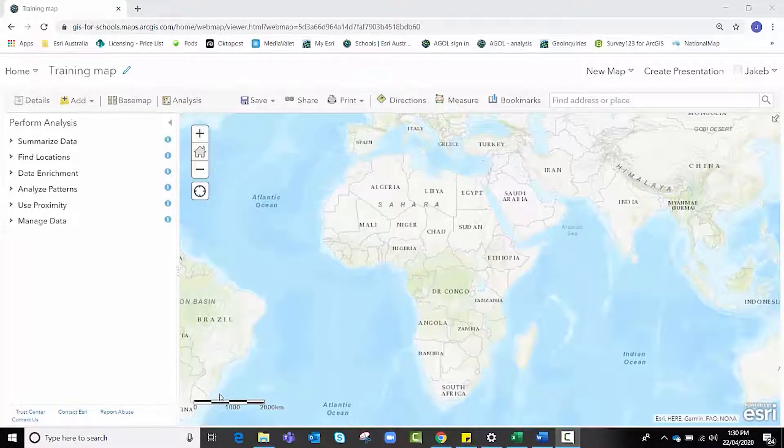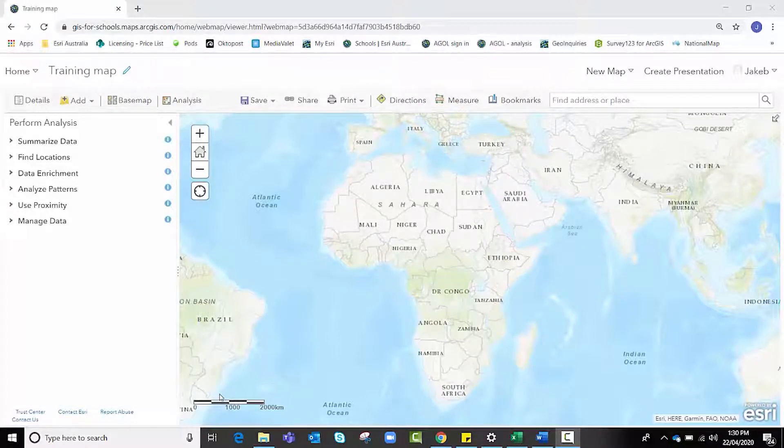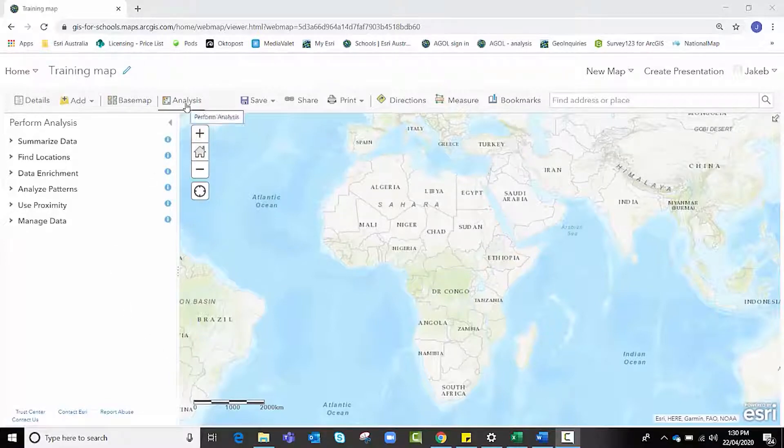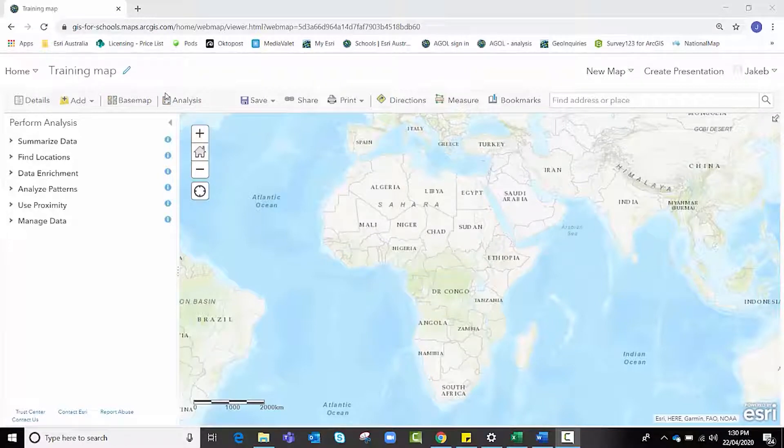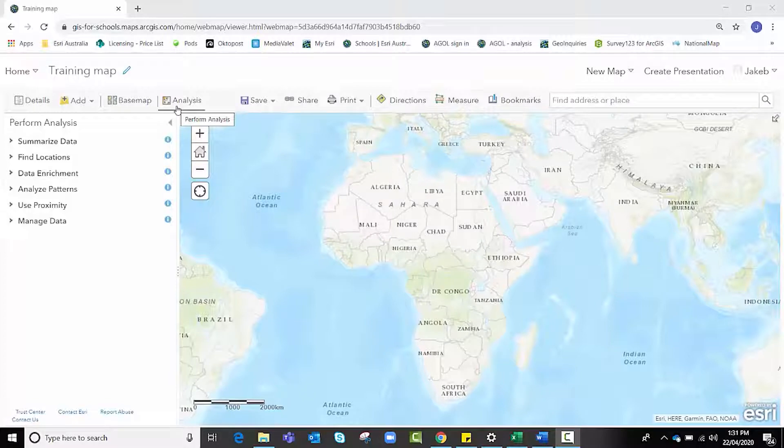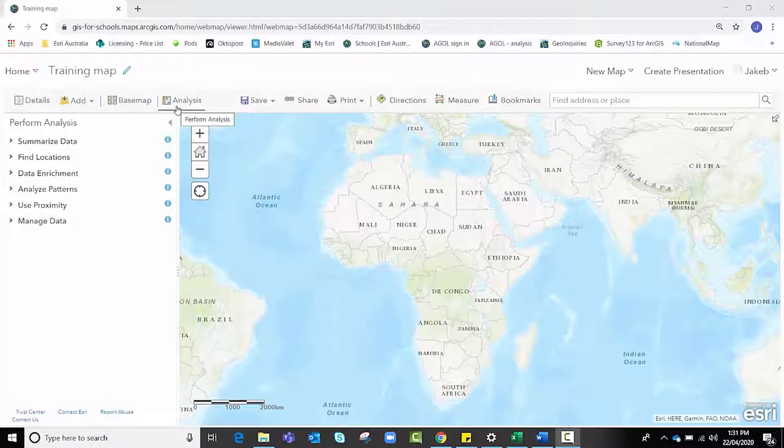Hello and welcome to Esri Australia's step-by-step video tutorial on how to perform basic analyses and manipulation of your data using the perform analysis function or tool as seen up here. The perform analysis function on ArcGIS Online allows users to access a range of virtual tools that make analysis and measurement of geographic relationships possible.